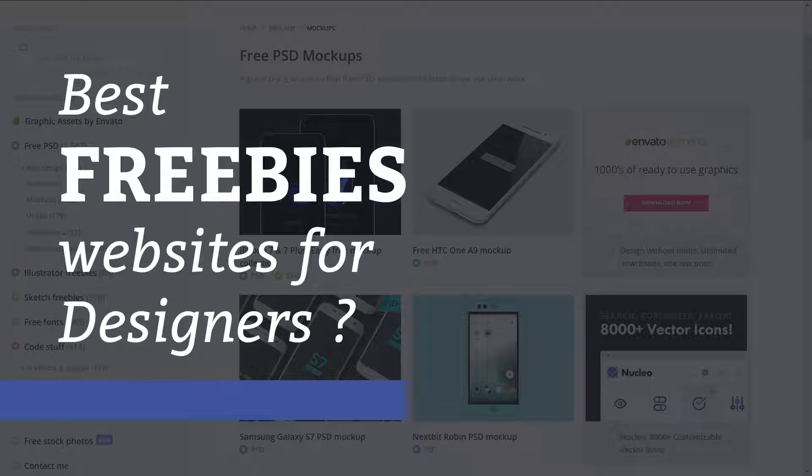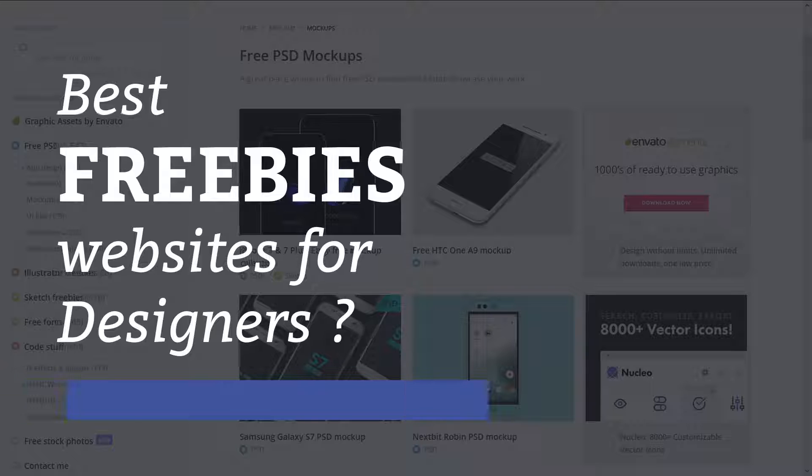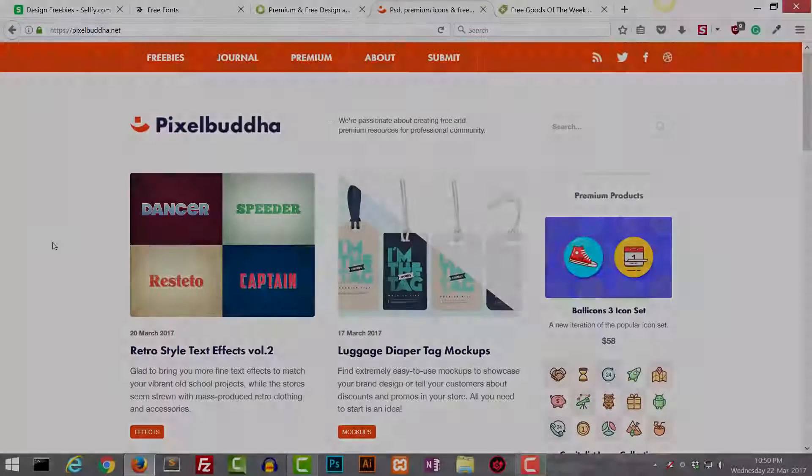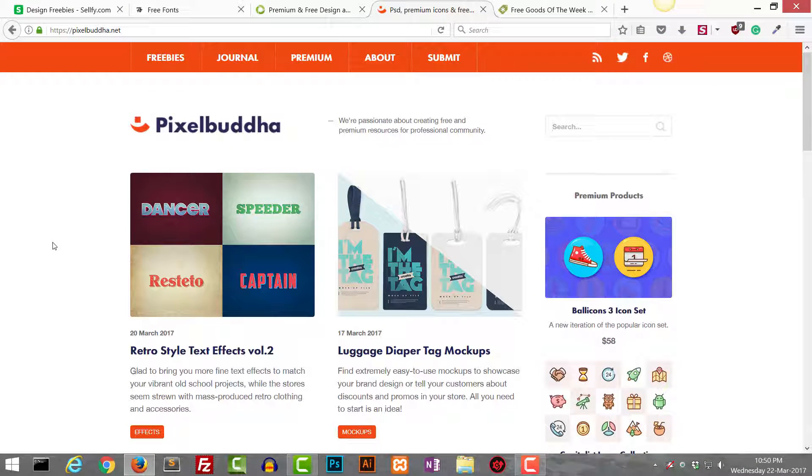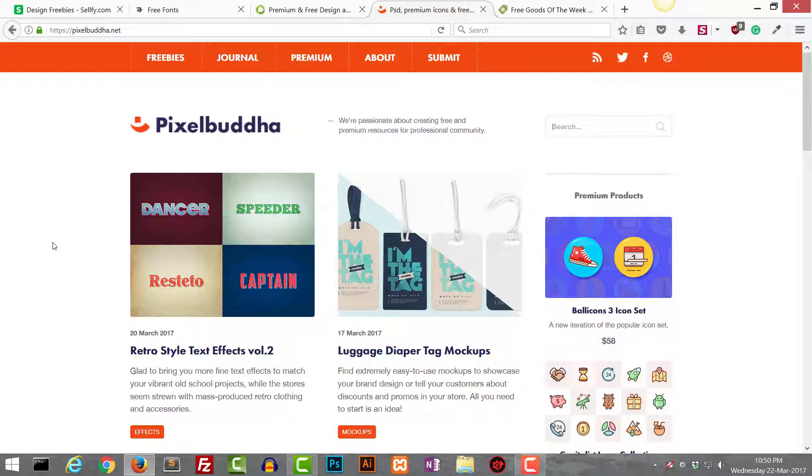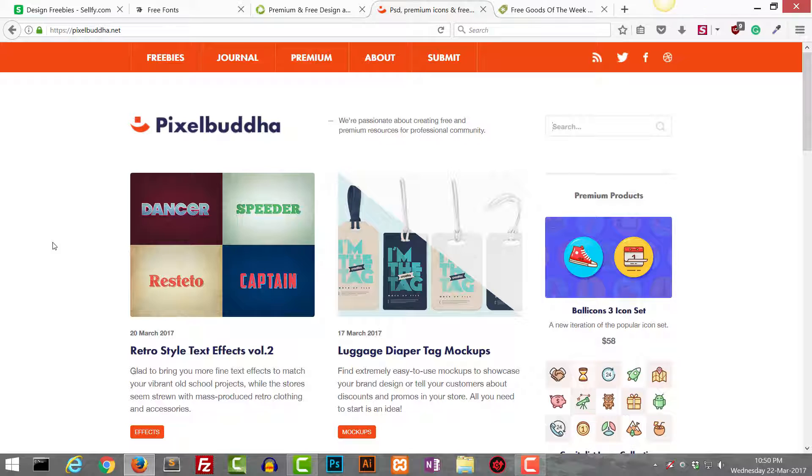Today I'm going to share with you guys the free websites for different design resources I use, and there are a few other ways where you can get premium resources for free. I'm going to show you both techniques and websites I use. Let's get started. The first website I use is this one.